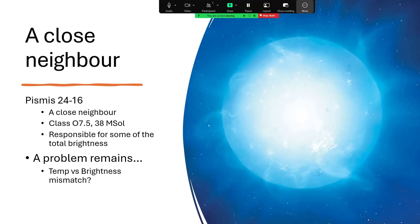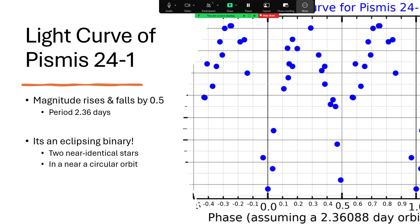And that is that the temperature of the light coming from Pismis 24-1 doesn't seem to quite match its overall power output. And that is a clue that we have got something wrong. And so maybe we should look at this again. Now, studies of Pismis 24-1 revealed that the brightness oscillates going up and down by about half a magnitude in a period reliably 2.36 days.